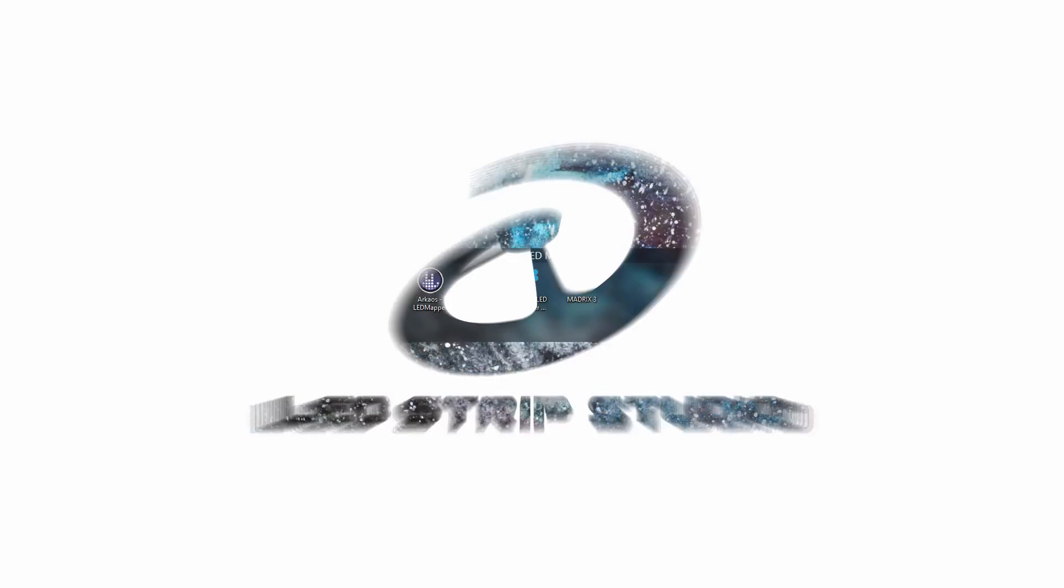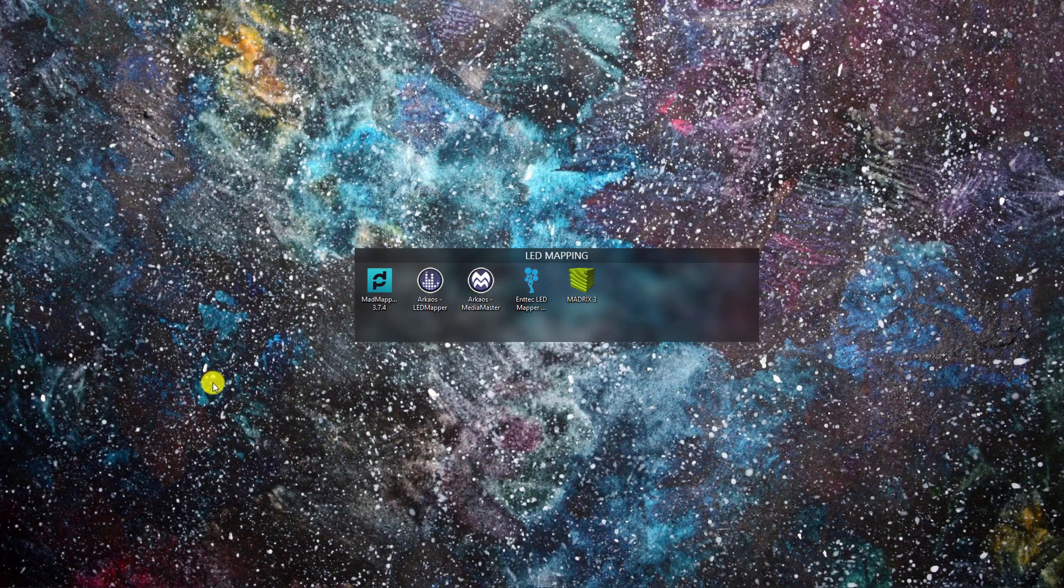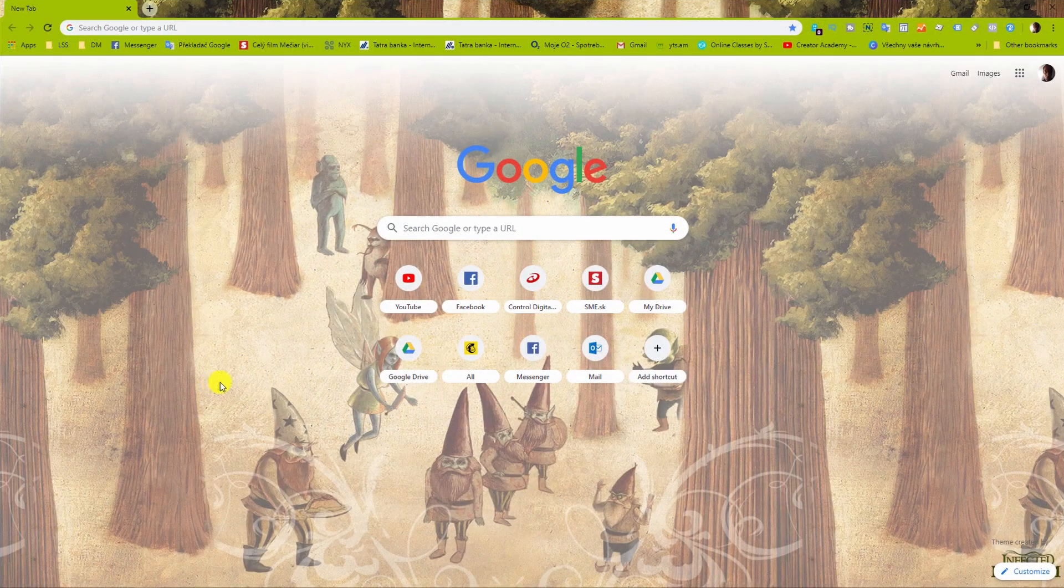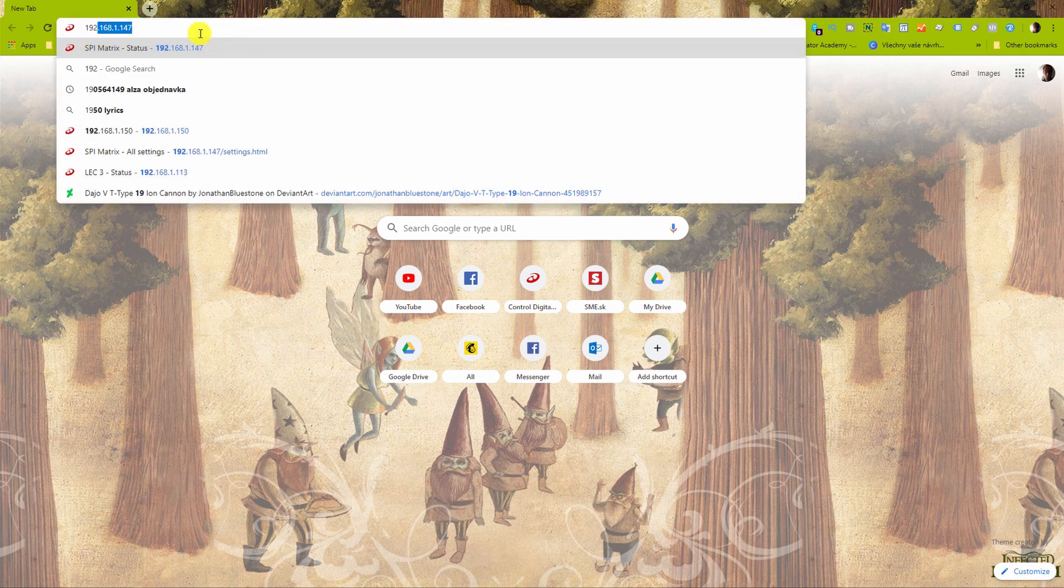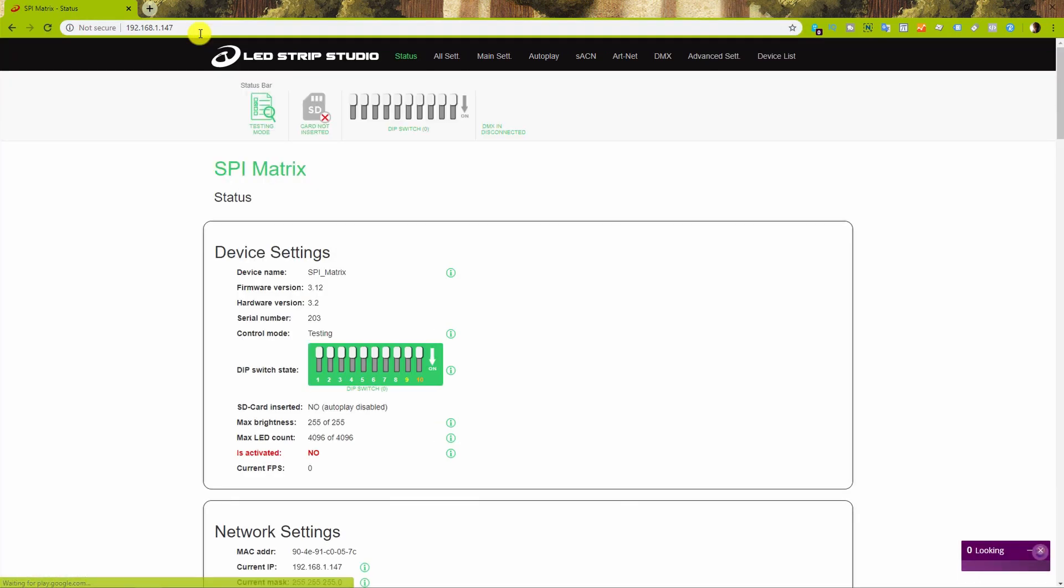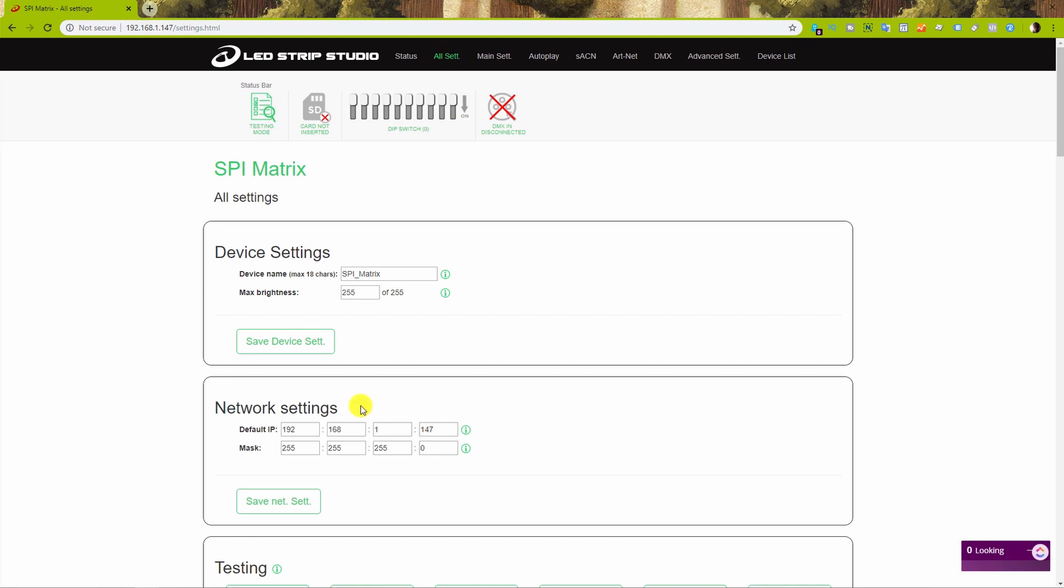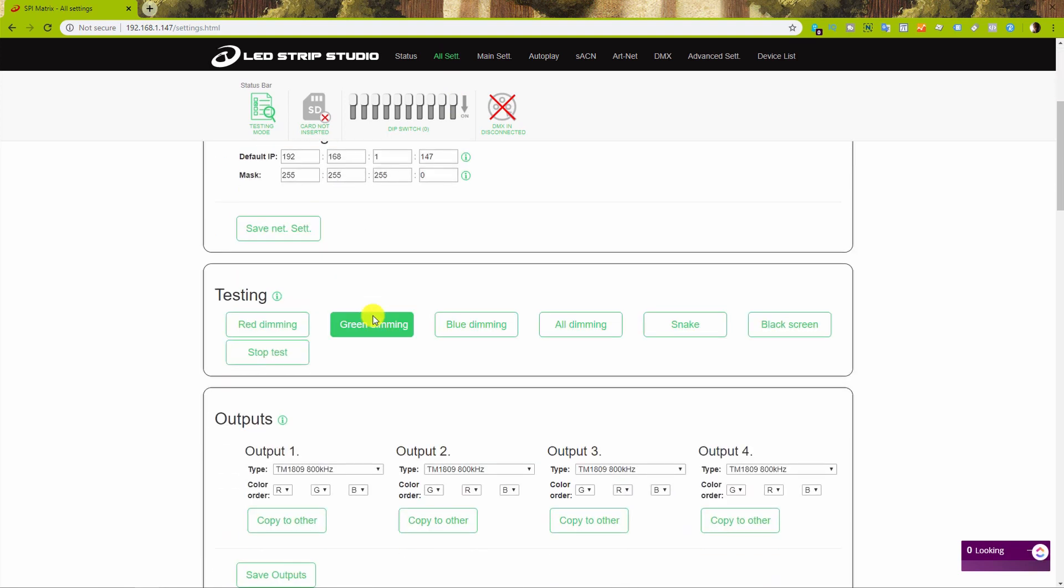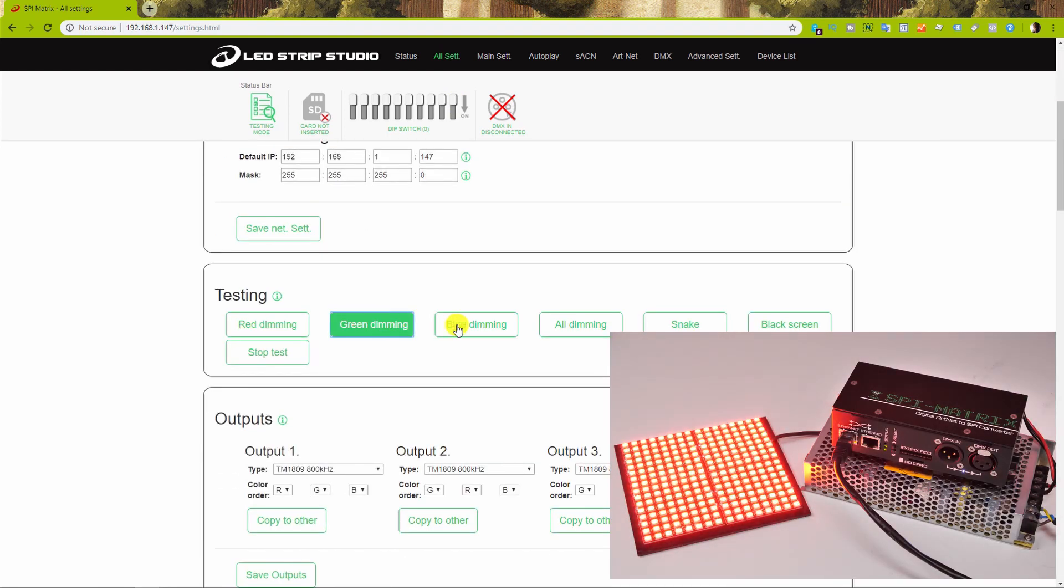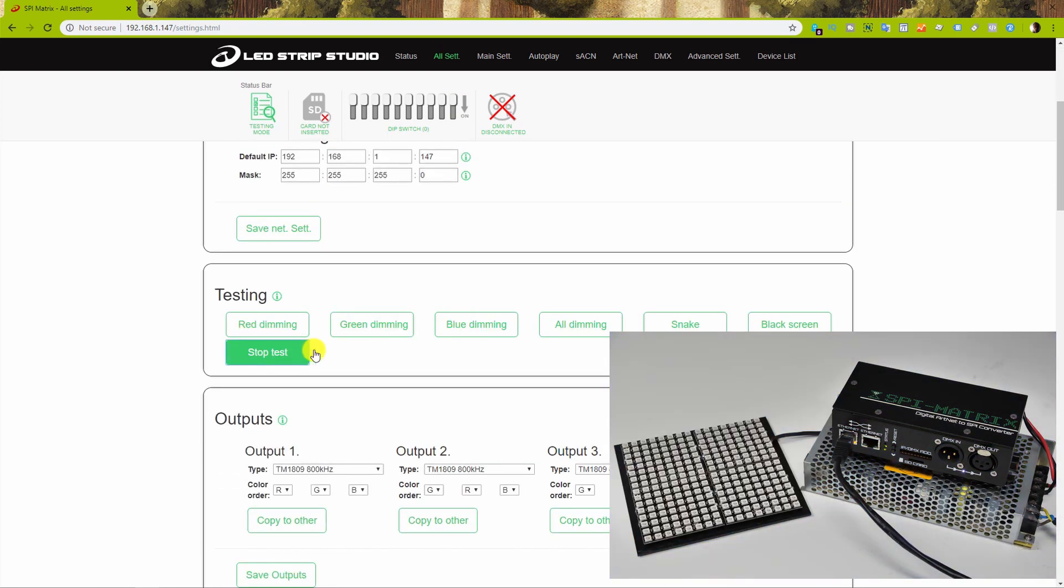This short tutorial should introduce the very basic setup process with our SPI matrix Artnet controller. Before you head to the software itself, you can check in the web configuration tool what type of strip you're using and what is the color order.